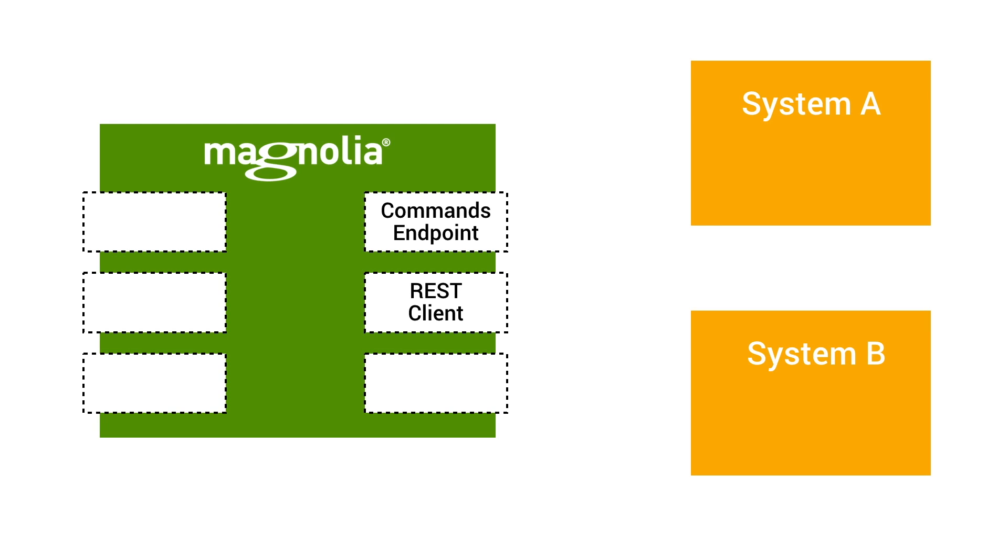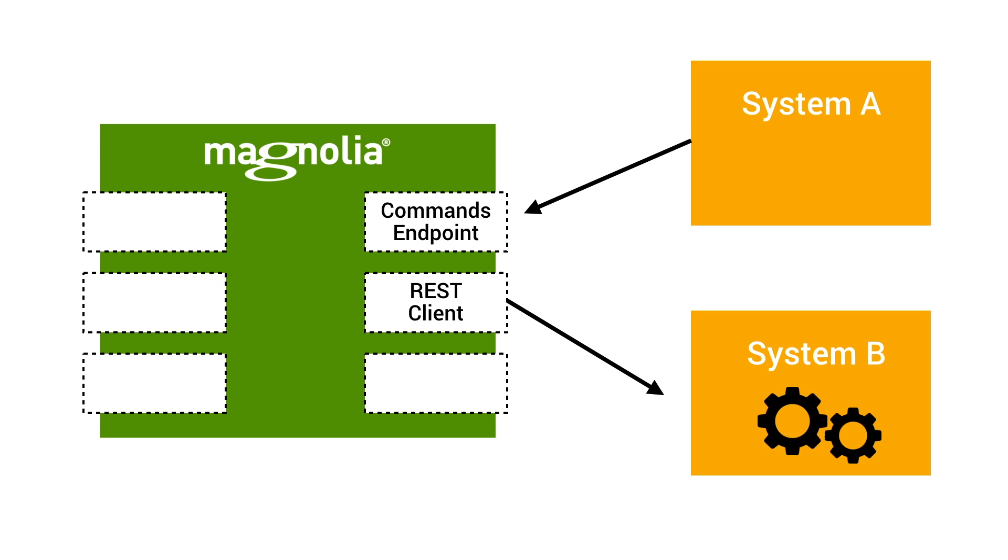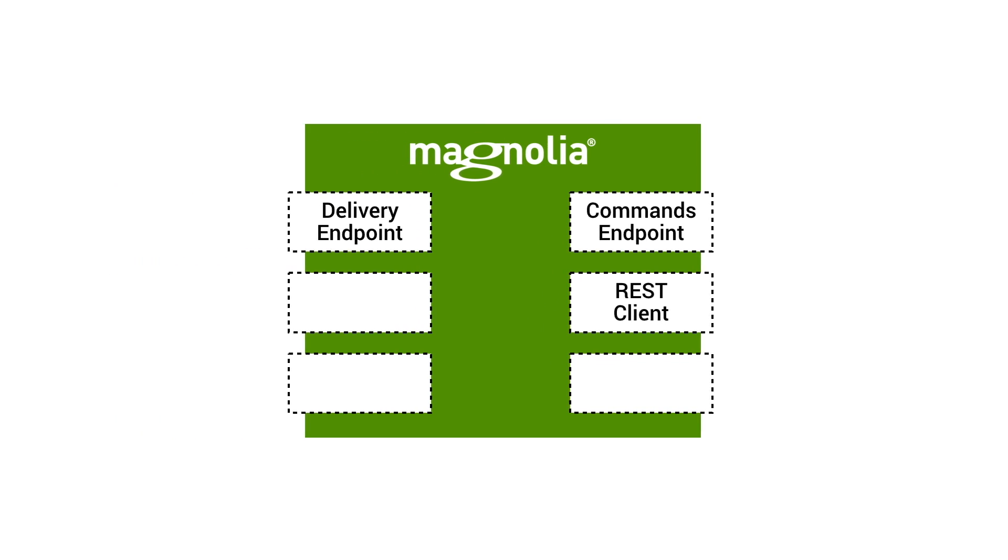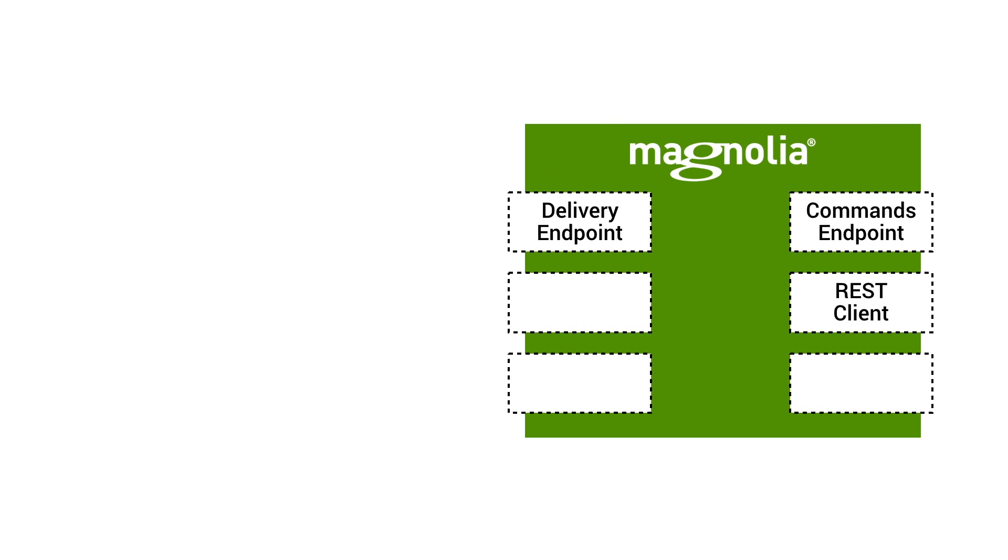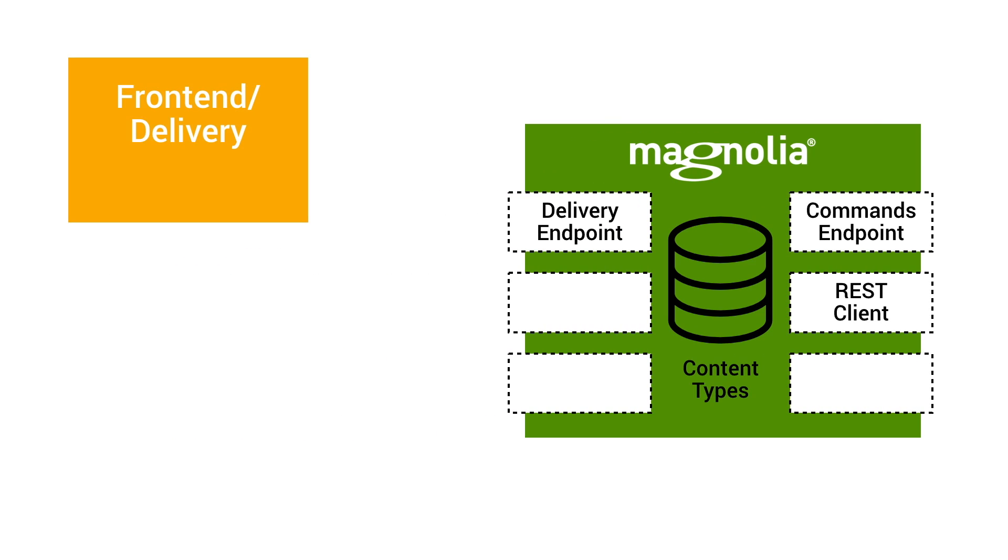External systems can trigger activities in Magnolia with the commands endpoint, and Magnolia can communicate with systems via REST clients. With just content types and REST, you already have a headless system up and running.